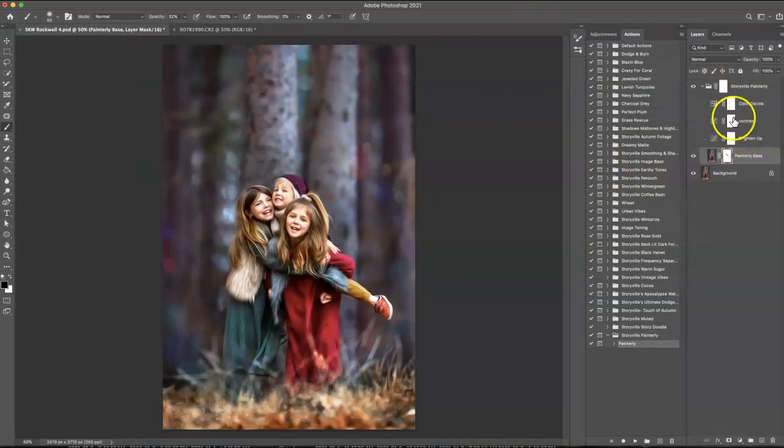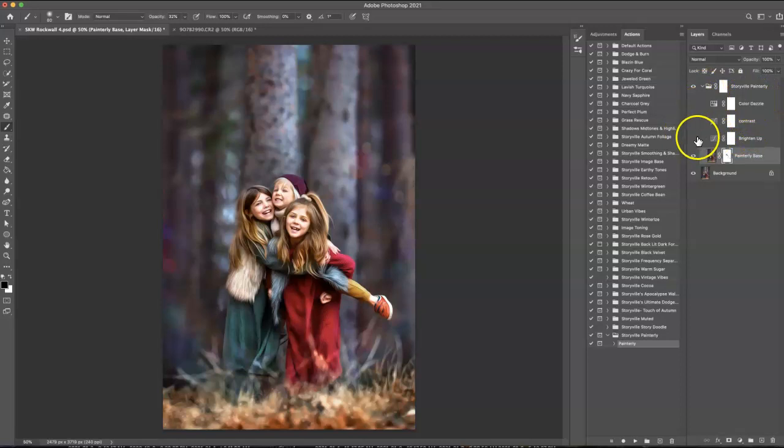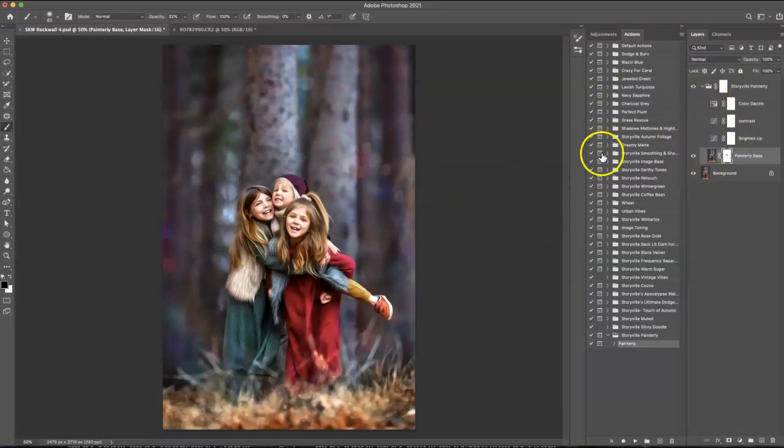I also have the brighten up, contrast, and color dazzle attached, but they are turned off. Just to use them, you turn them on, and I'll show you how they will look on an unedited image.